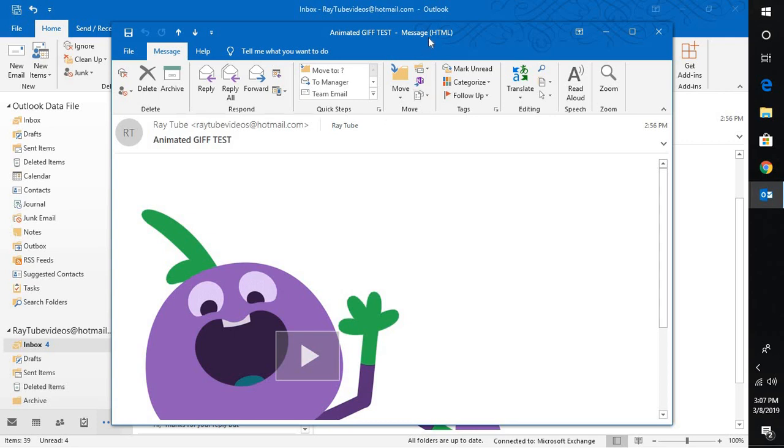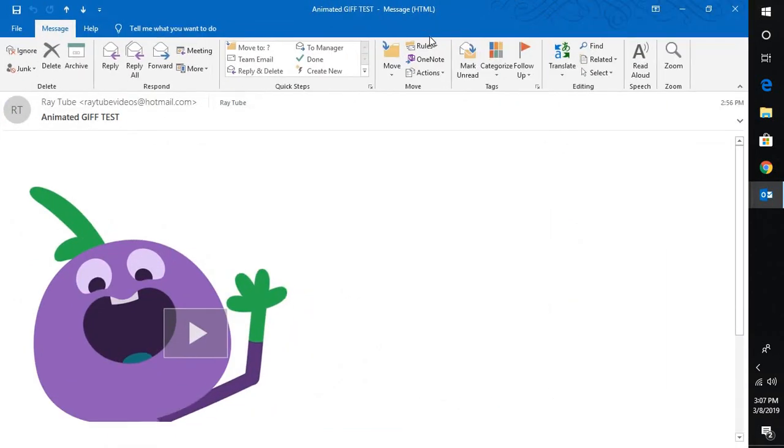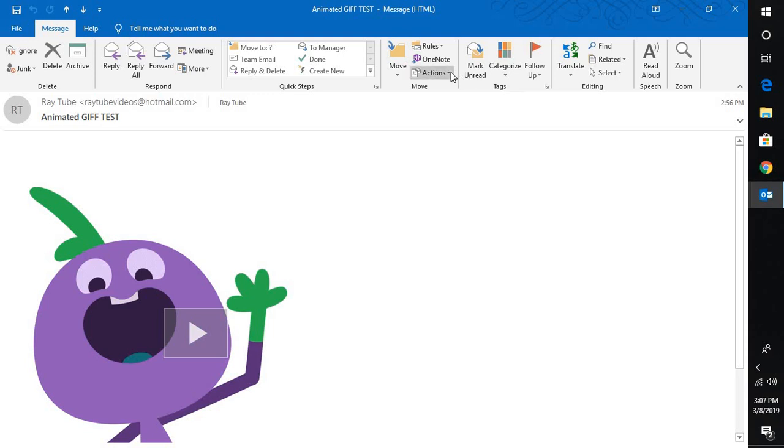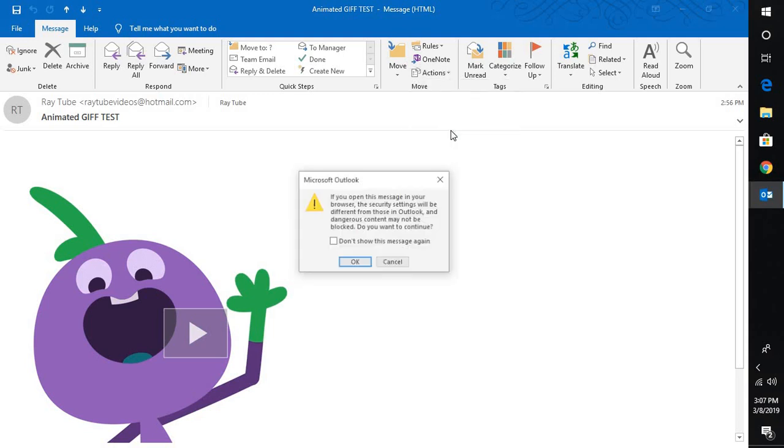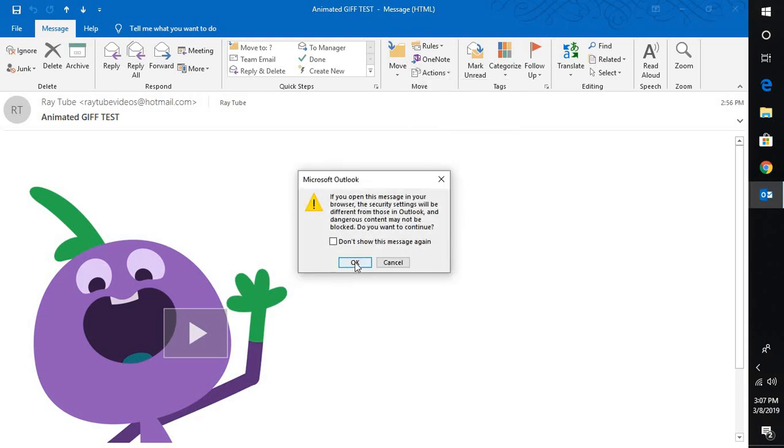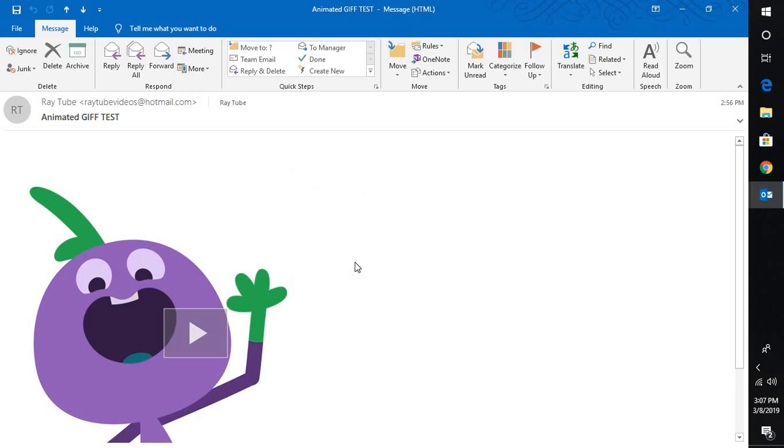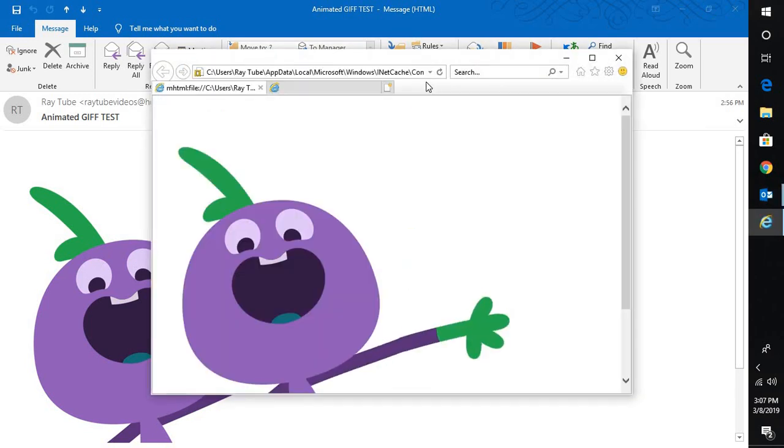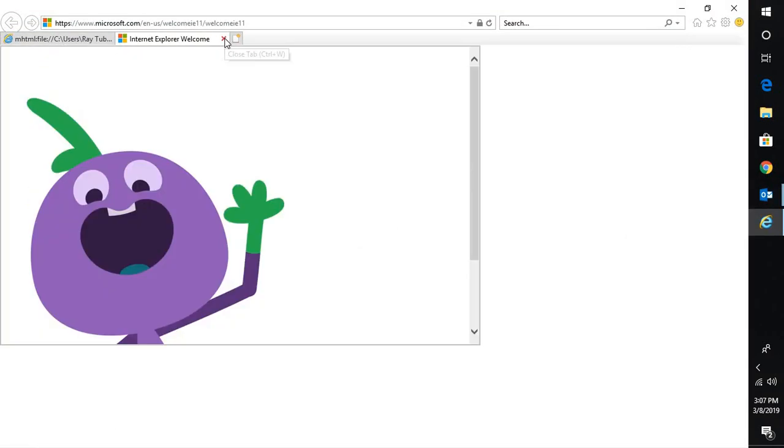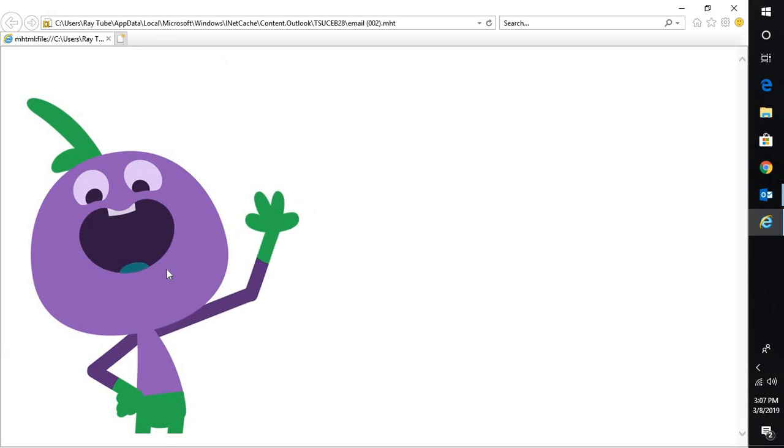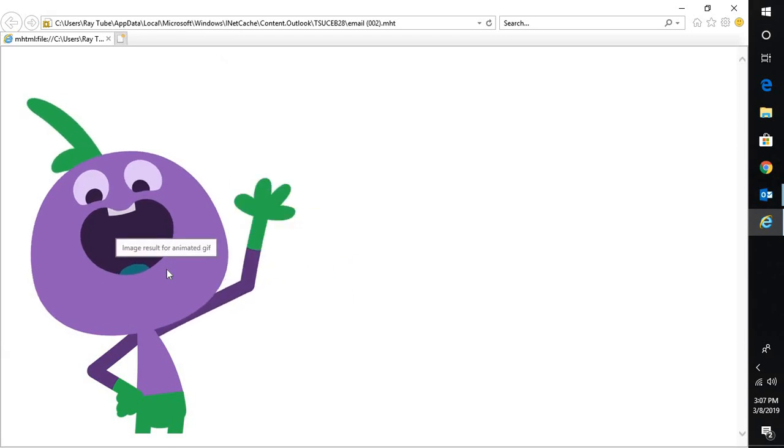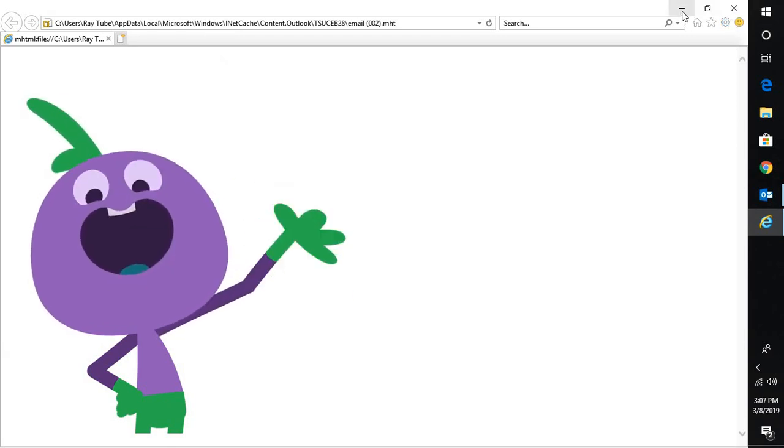Going to the Actions tab, under the Message tab, you will have to go to Actions and click on View in Browser. Using any browser, you should be able to play any animated GIF which has been sent in Outlook.